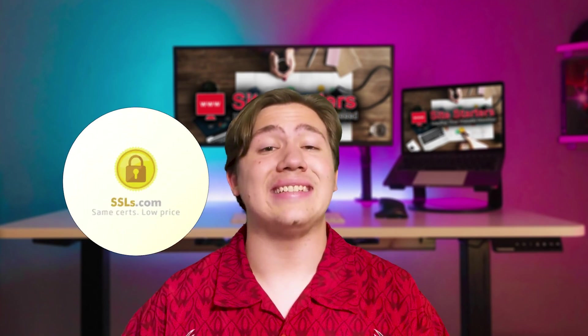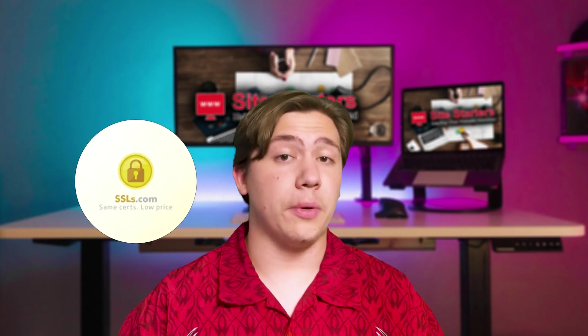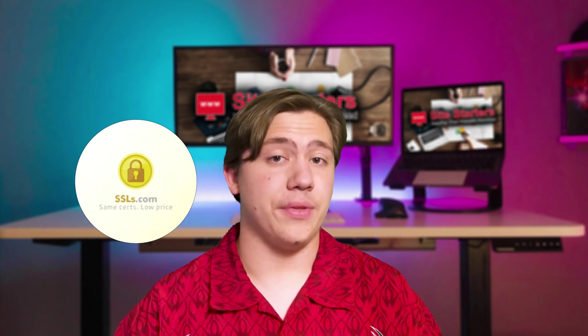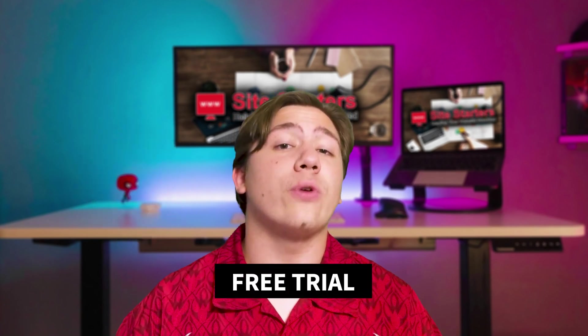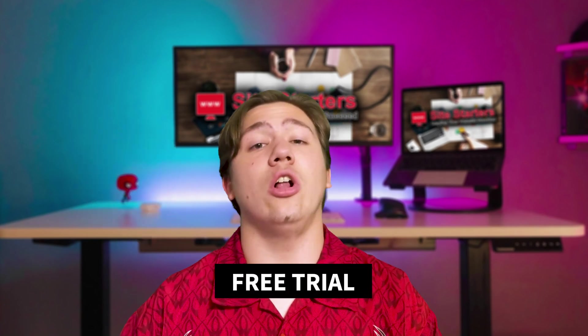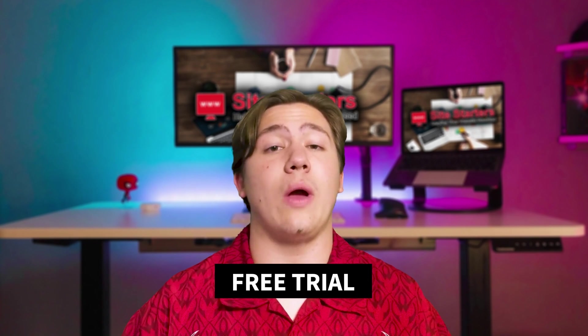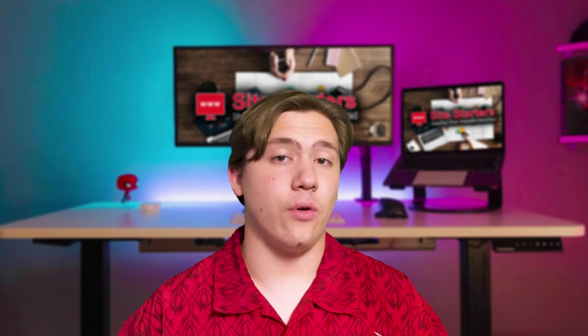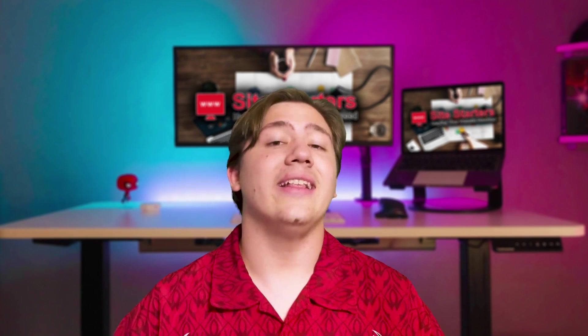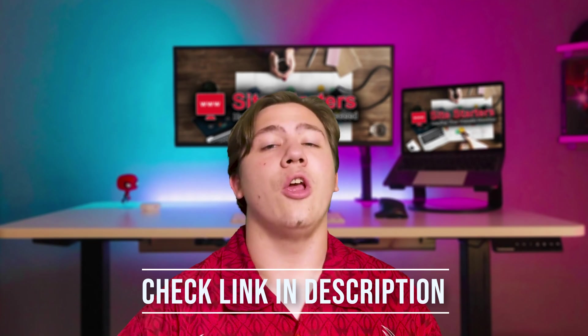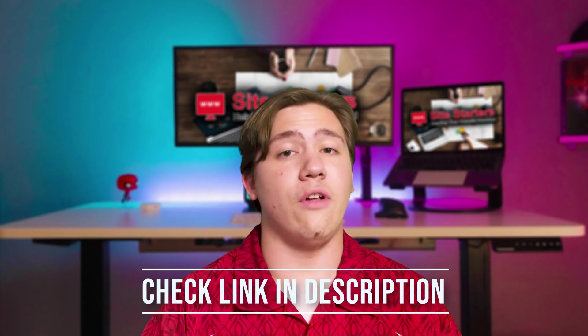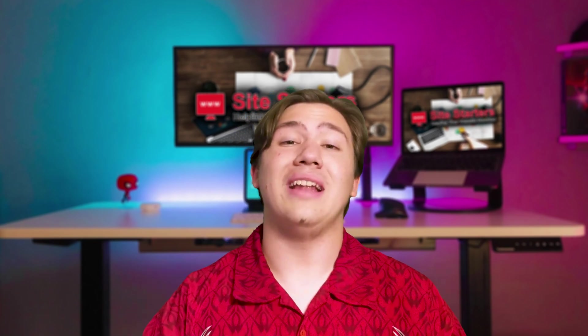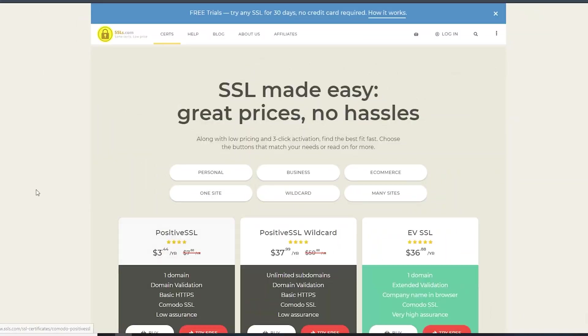In this tutorial, I'm going to be using SSLs.com. It's a great platform with really cheap prices and they actually give you a free trial, which means you can install an SSL on your website before paying for it. I'll be using this website - it's linked in the description if you want to follow along. Let's jump straight into it.